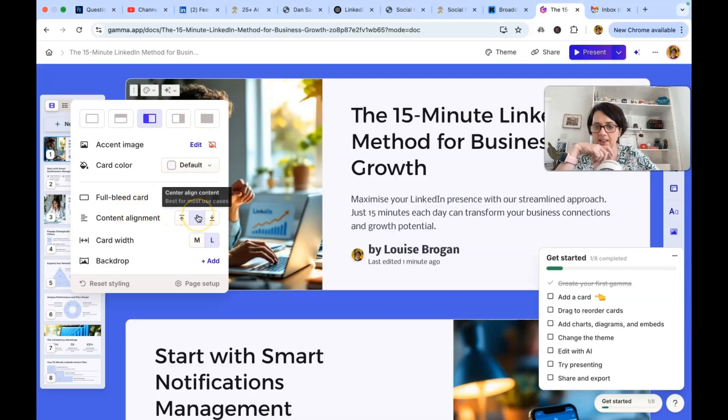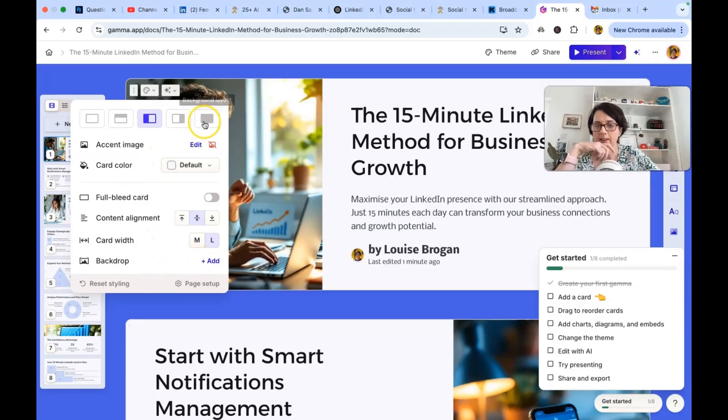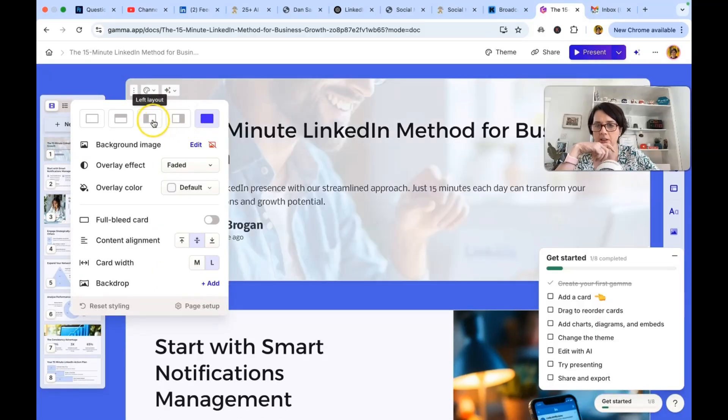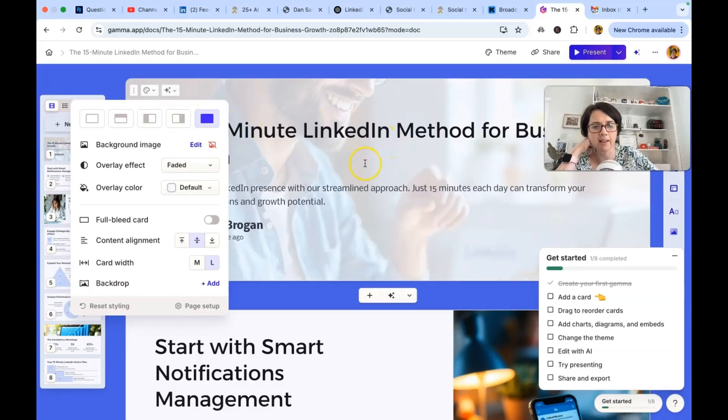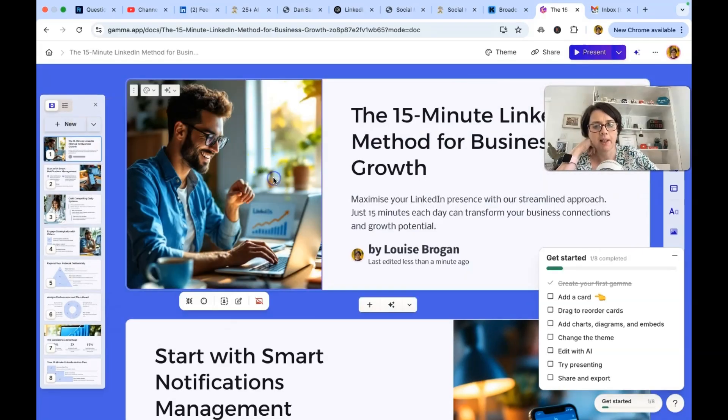Background layout. Content alignment. Center. Yes. Card width is large. Back drop. If we click background layout, what does that look like? So we lost our image. Oh, there he is. He's back there. I wonder, should we do that for the starting one? I quite like this one.